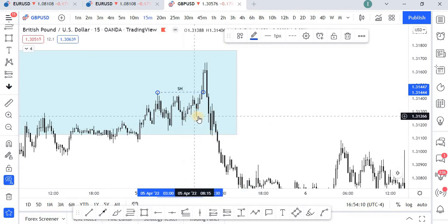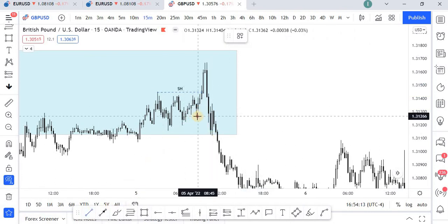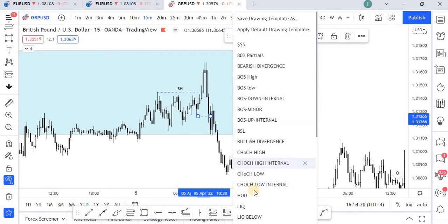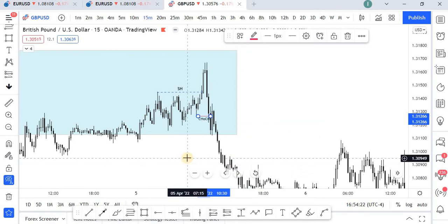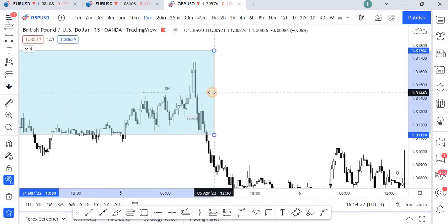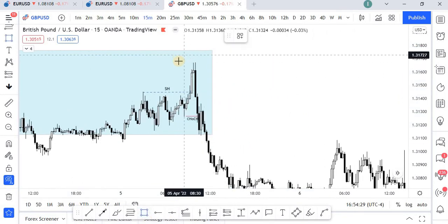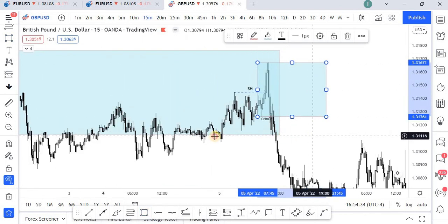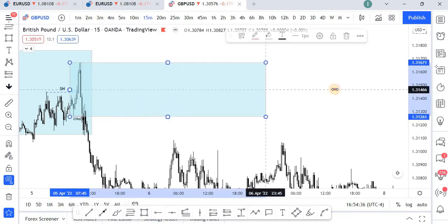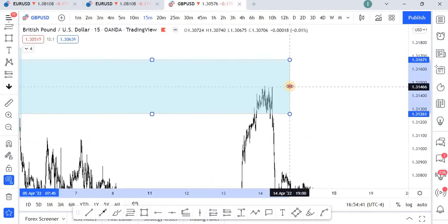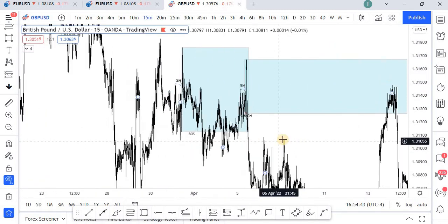Then we have a break of structure here — a break of structure of the move — and we can refer to it as a change of character. So we have a change of character, which means we have a new point of interest here that we can mark. And if we drag this — keep dragging it — you can see that price actually reacted from that point.